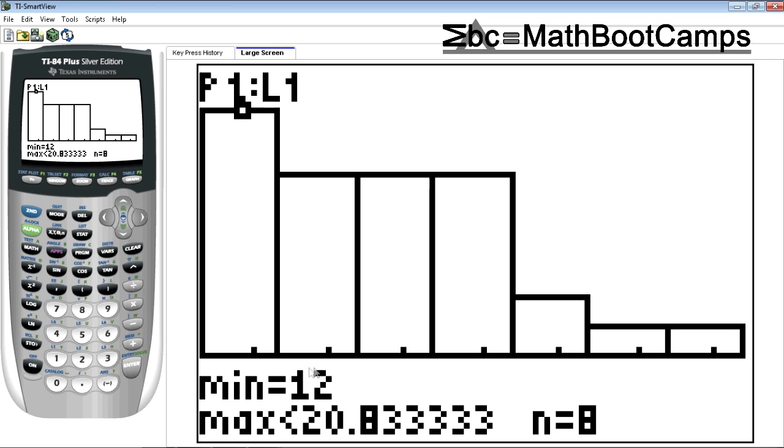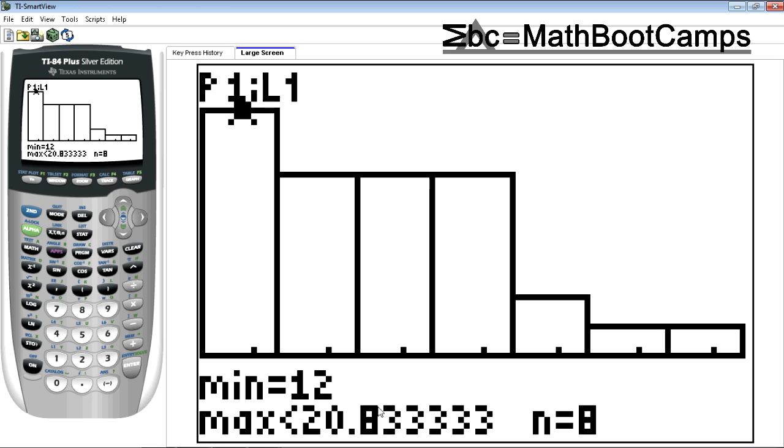This is the smallest value of the group. So this group goes from 12 to 20.833333. I'm going to change this. So this is telling me that my class width is 8.833333. I don't like that. I'm going to probably change that to something like 8 or 9.